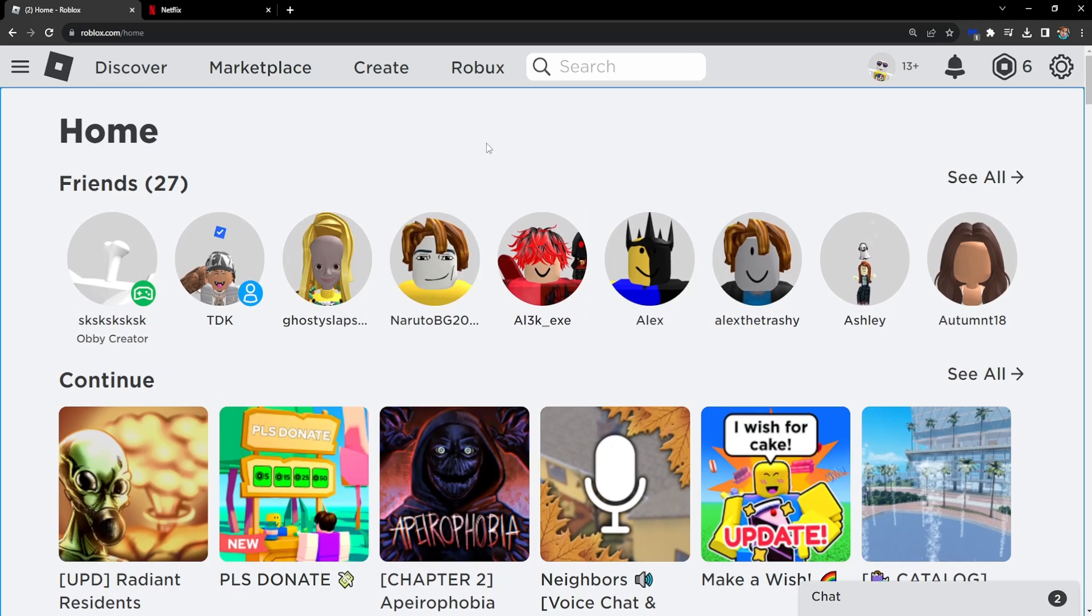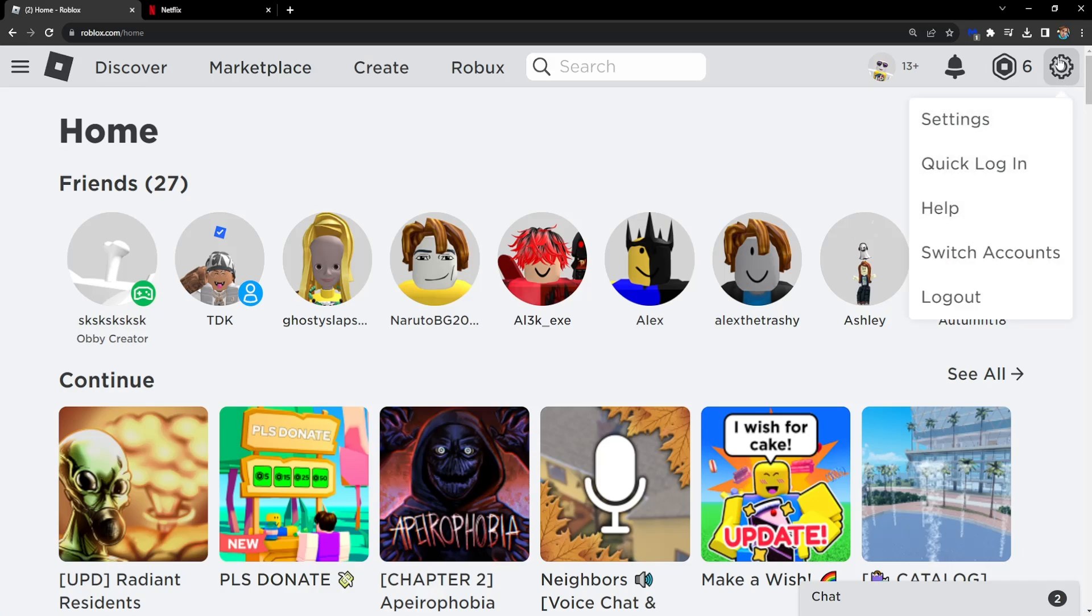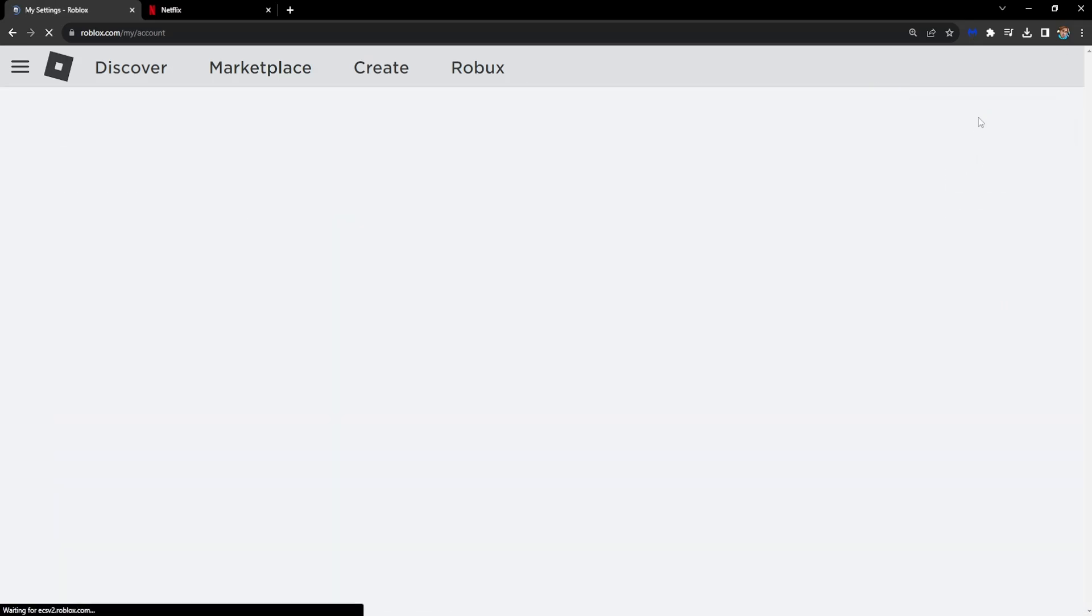So what you have to do is go to the main page of Roblox, the main website, click on the cog wheel in the top right corner and go to settings.